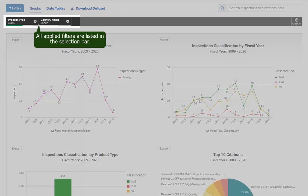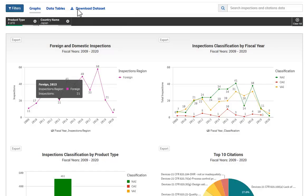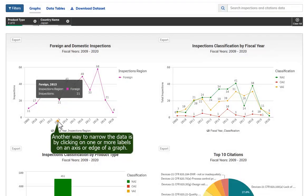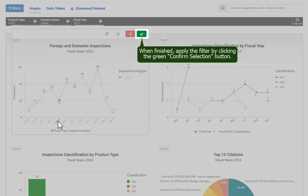All applied filters are listed in the selection bar. Another way to narrow the data is by clicking on one or more labels on an axis or edge of a graph. When finished, apply the filter by clicking the green Confirm Selection button.